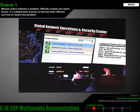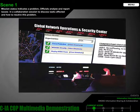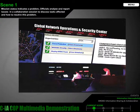Our scenario begins in the Global Network Operations and Security Center, or GNASC, where a myriad of networks, systems, and applications that make up the global information grid are being monitored.